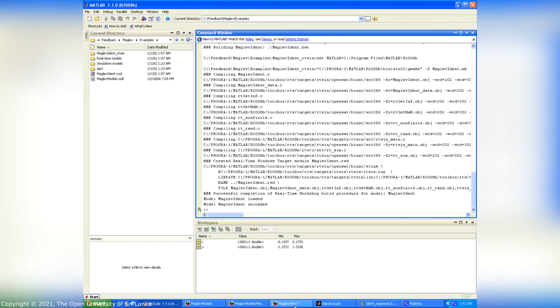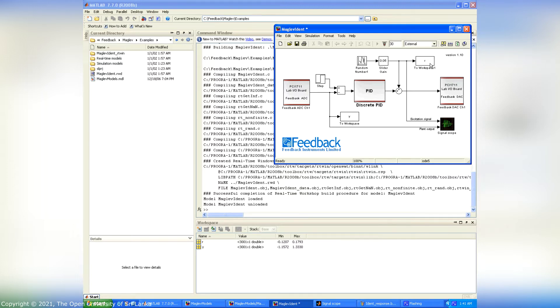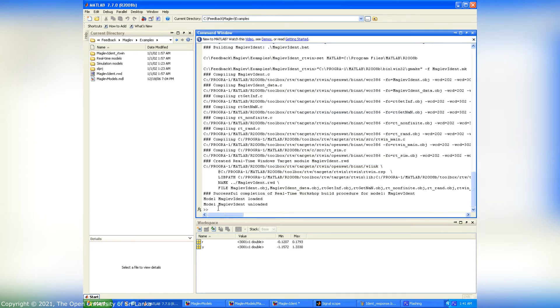After the real-time simulation, we have to assign the simulation output in U and Y vectors by using the following MATLAB commands. These U and Y vectors represent the input and output vectors respectively.